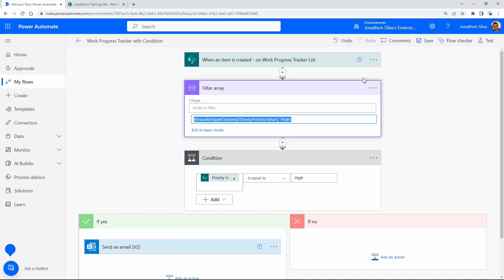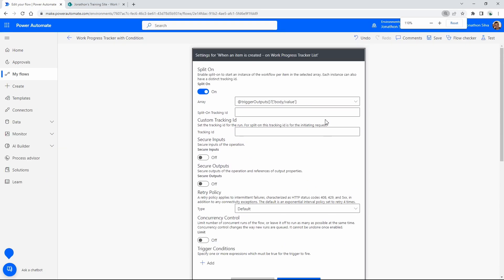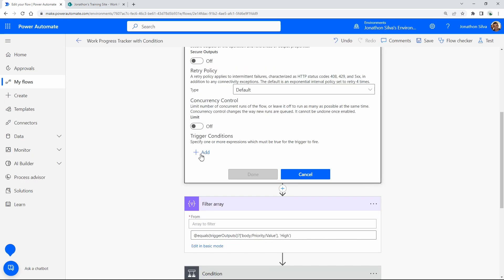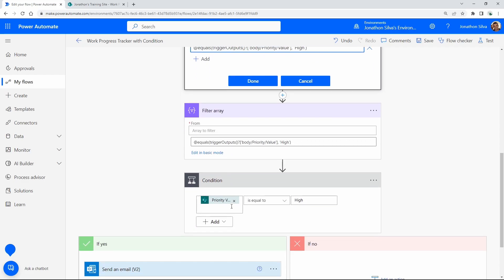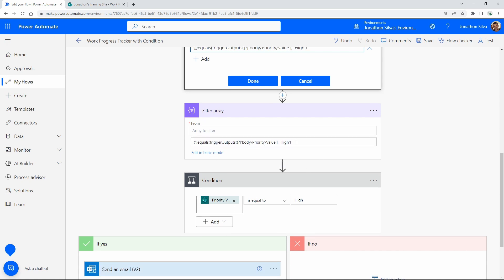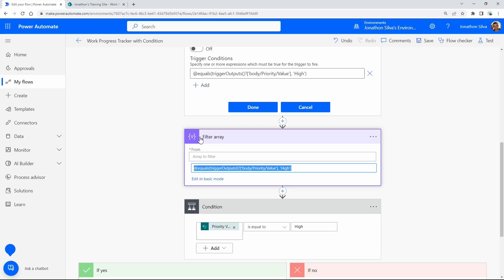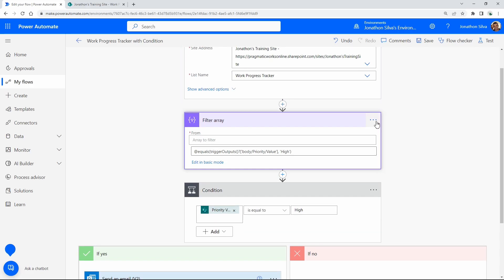I'll copy that expression, then go inside the trigger itself by selecting its options and choosing Settings. At the bottom of the trigger settings, we have Trigger Conditions — I select Add and simply paste the expression. That's all we need to do. If I had multiple conditions — like checking for medium or low priority as well — I could add those in here too. I select Done, and my conditional logic inside the trigger is complete.